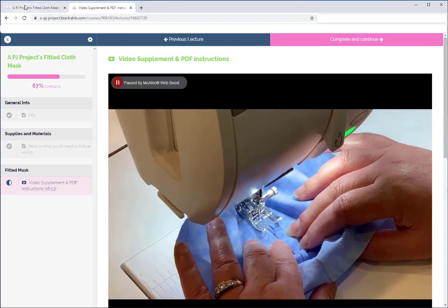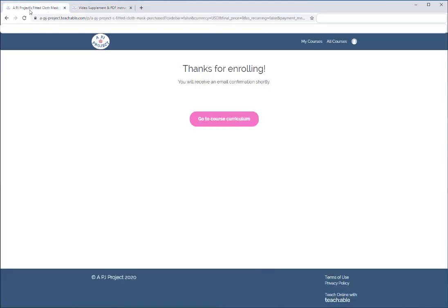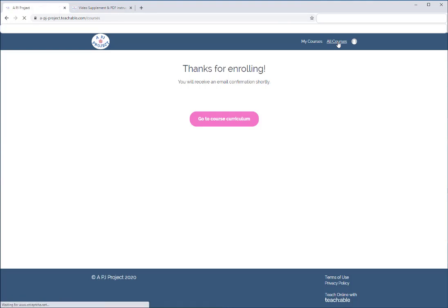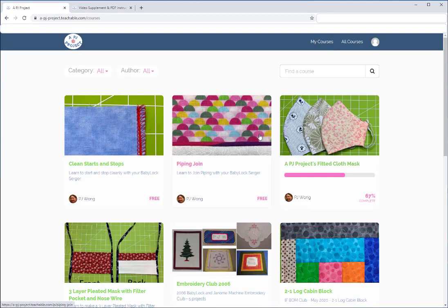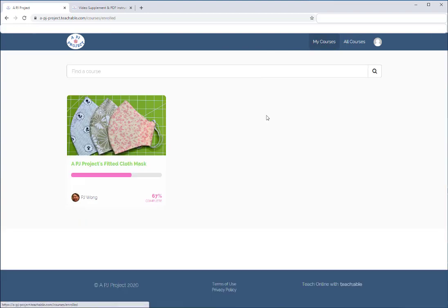I'm going to go back up and click All Courses. If you go to My Courses, it will show you the courses you've actually enrolled in — so this will show you all your enrolled courses.